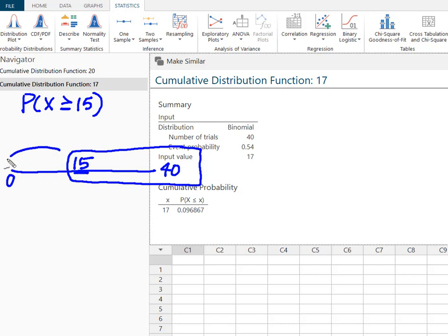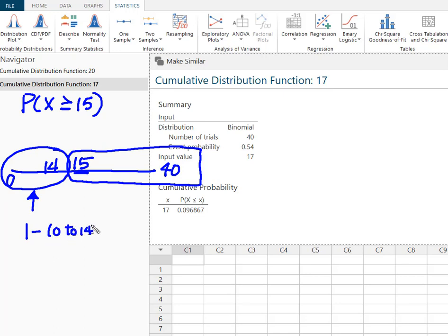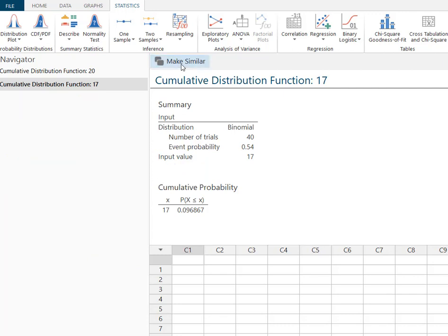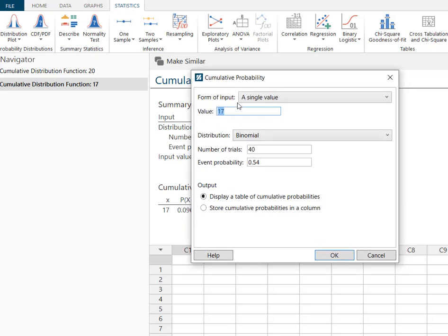What I don't want to include is from 0 to 14. So Minitab's going to solve for this area from the 0 to 14. And then I'm going to take 1 minus 0 to 14 which is going to leave me 15 to 40. So my input value here is going to be 14. I'm going to use my make similar which is my favorite trick here.